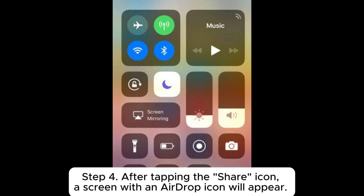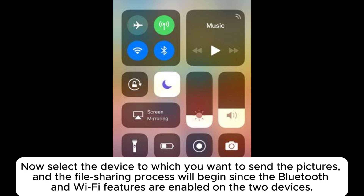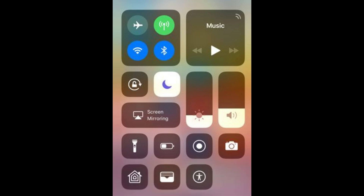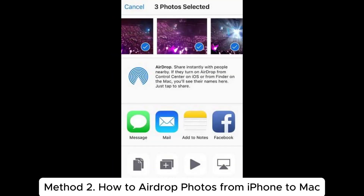Step 4: After tapping the Share icon, a screen with an AirDrop icon will appear. Select the device to which you want to send the pictures, and the file sharing process will begin since the Bluetooth and Wi-Fi features are enabled on both devices.